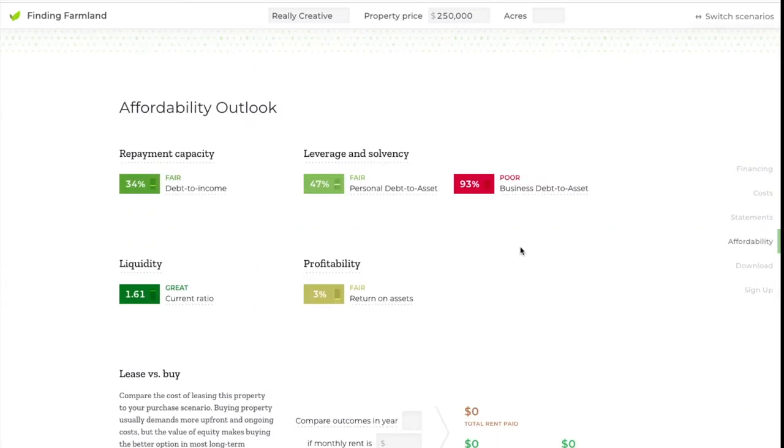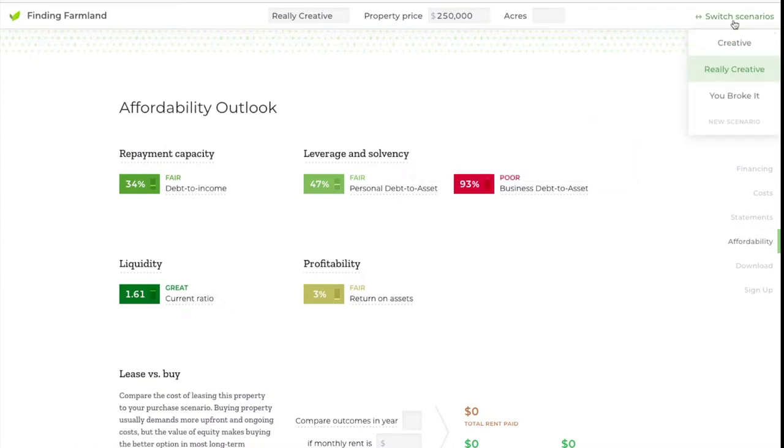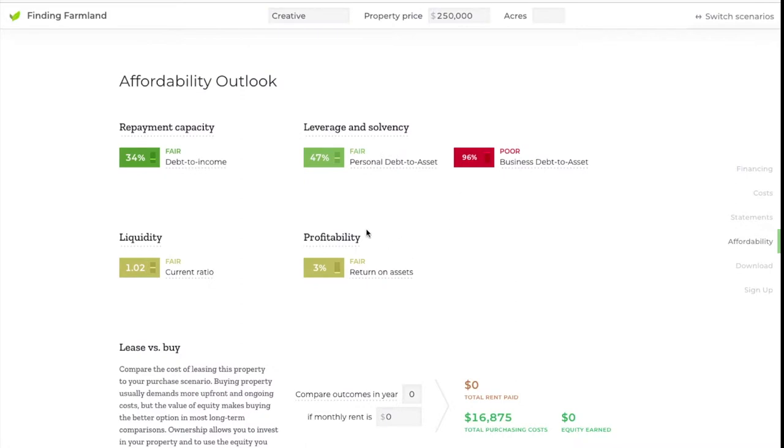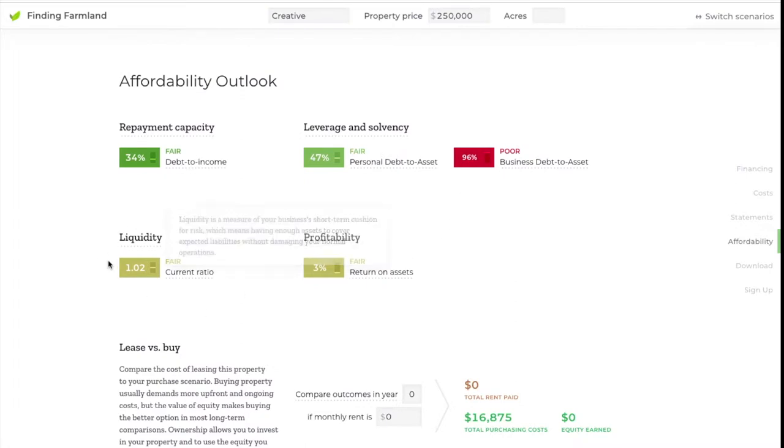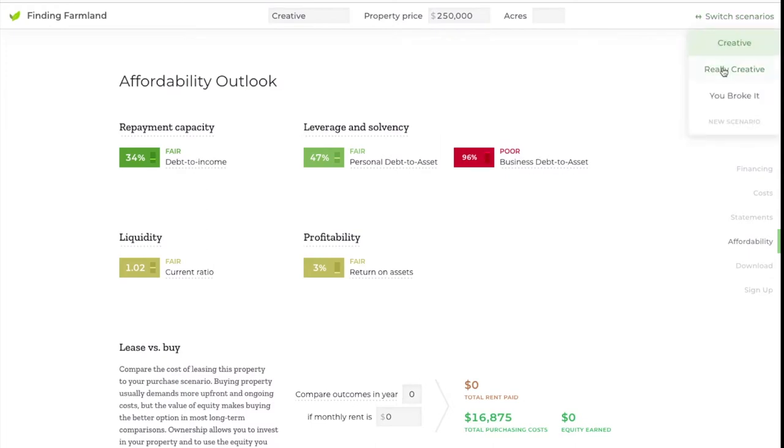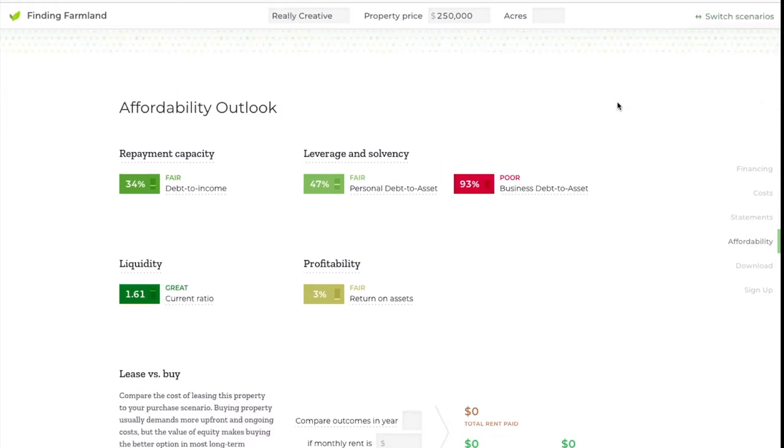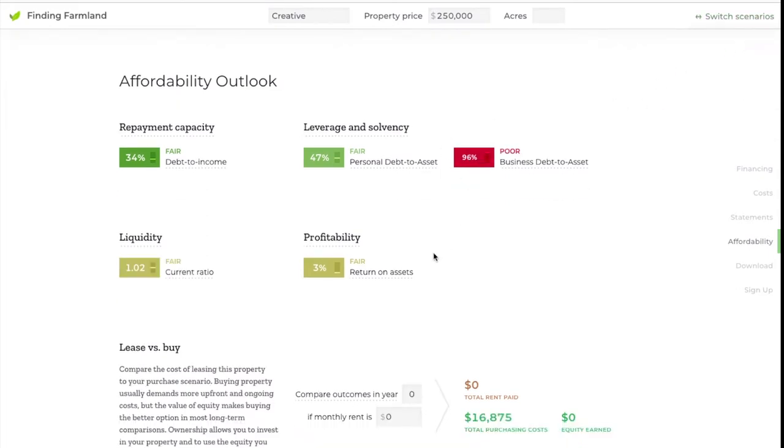If we jump down to the affordability section, let's look at some of the different results. You're looking pretty good in most of these measures. Let's switch between the creative and really creative scenarios to see what's the difference. The only difference is in liquidity here. In those first four years as you're getting ready to buy the property, since you're not putting so much of your cash into a mortgage payment, instead you're using it for these lower lease payments. It's just a clever way to ease into the risks of owning a business and owning property.